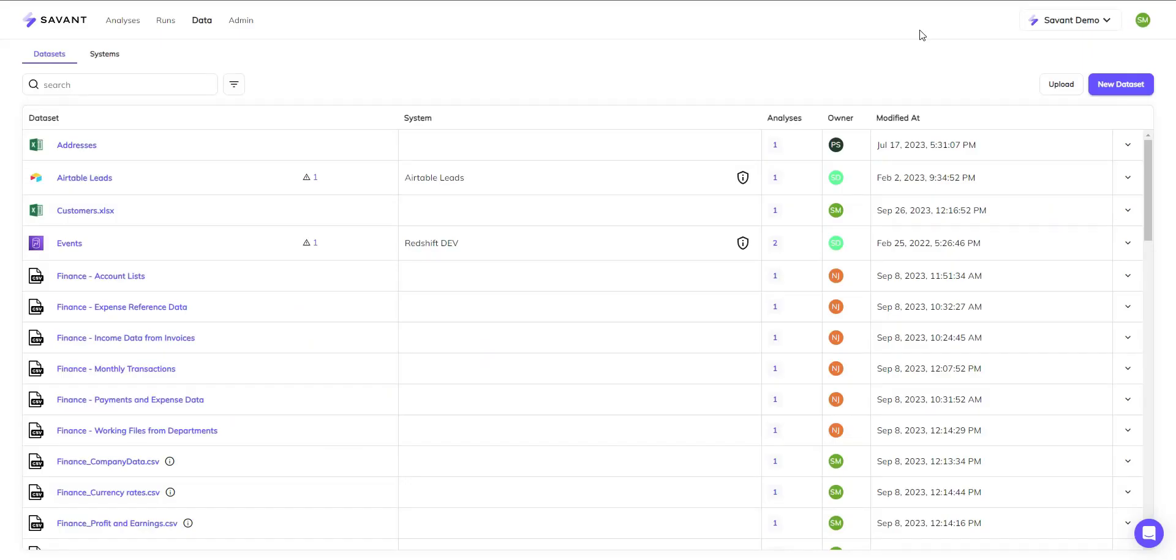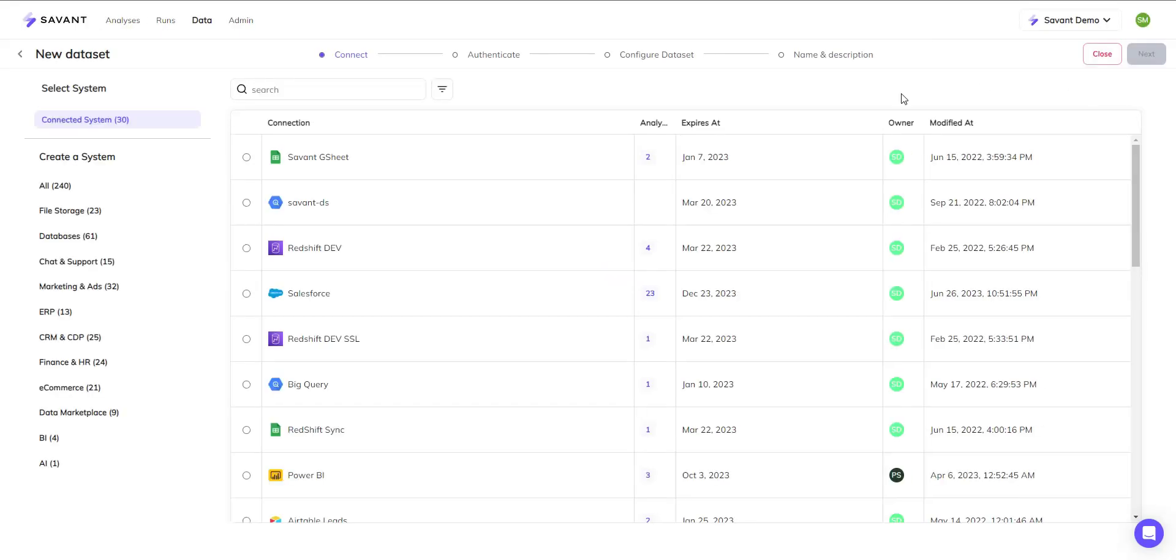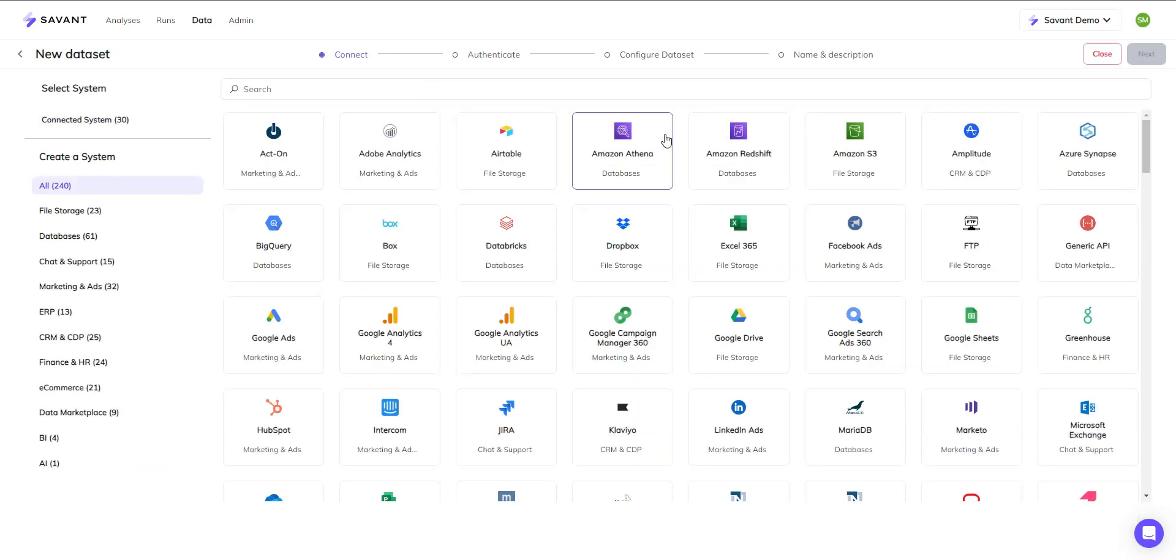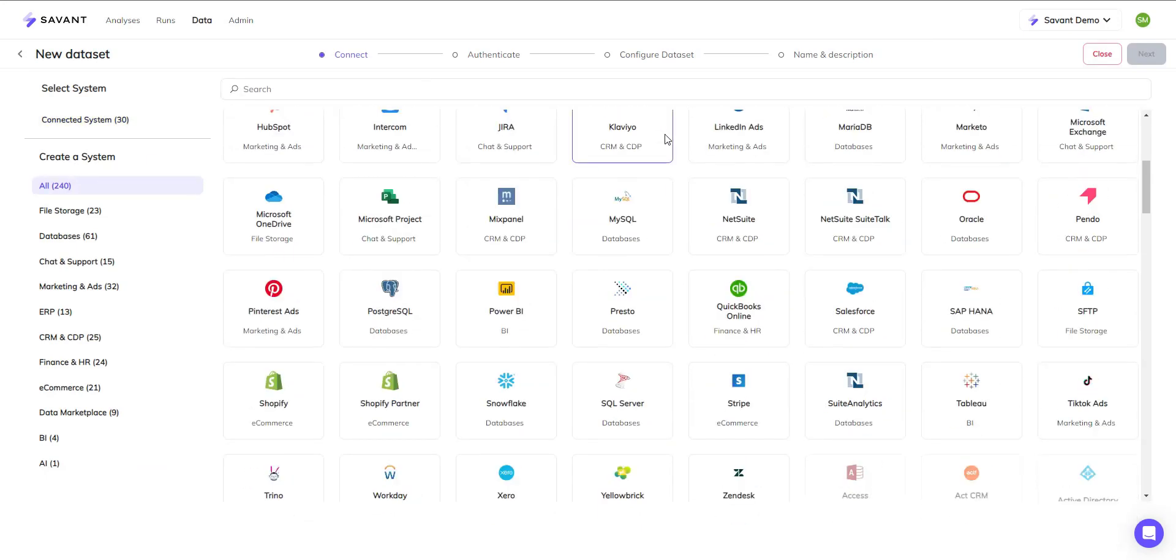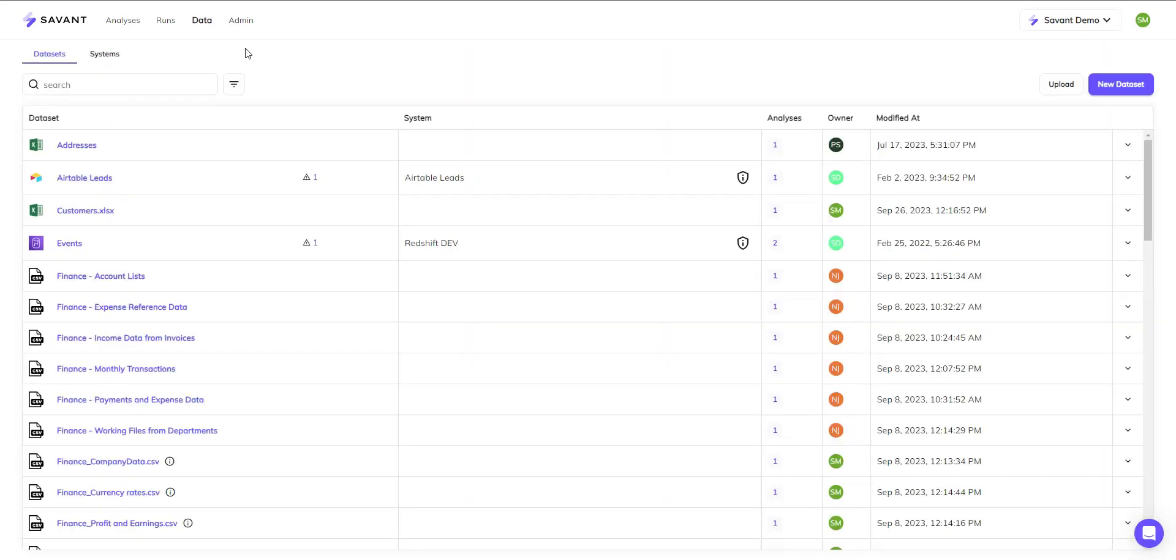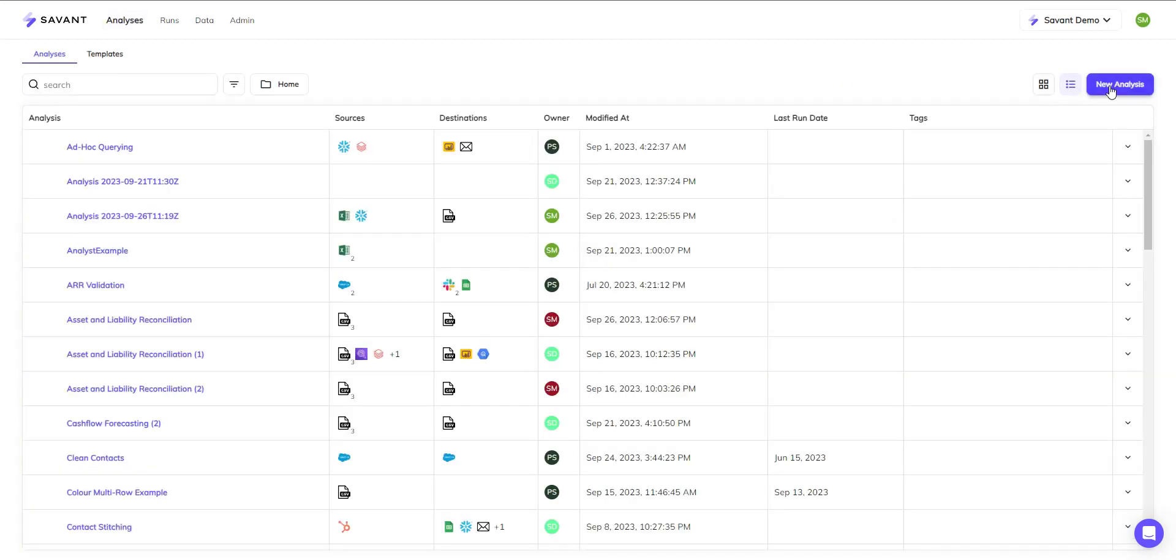Data can be from files, databases, ERP, CRM and finance systems, and many more.